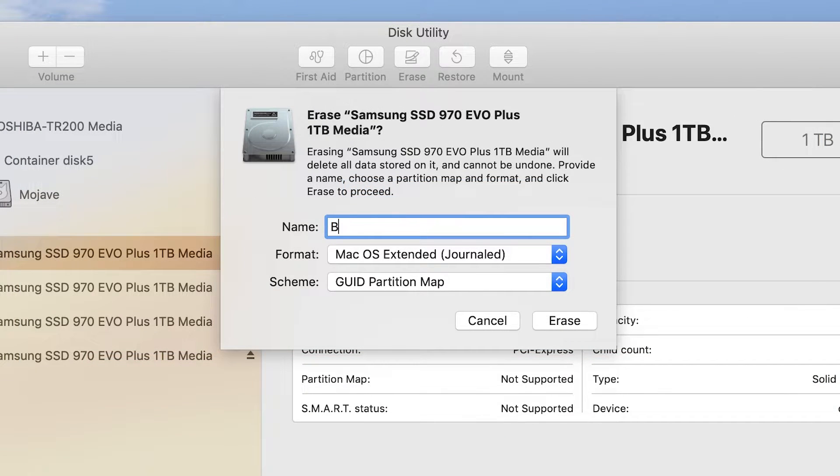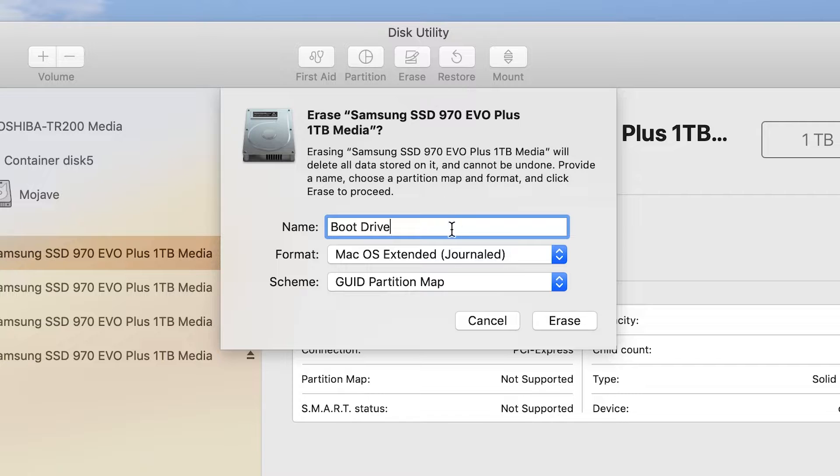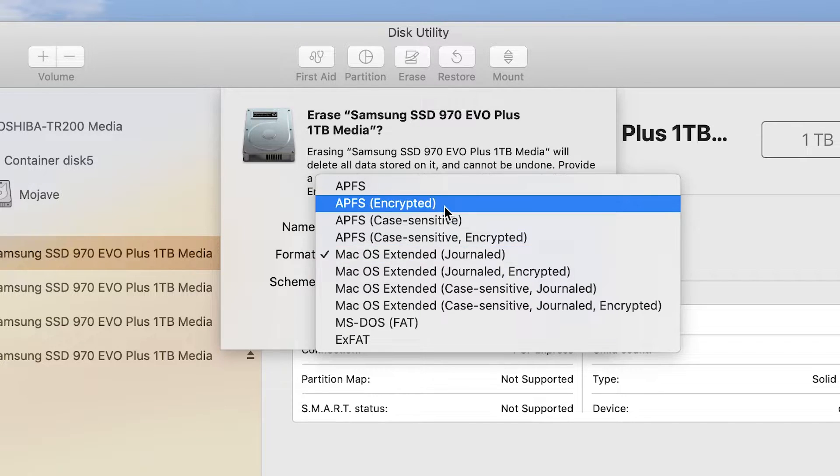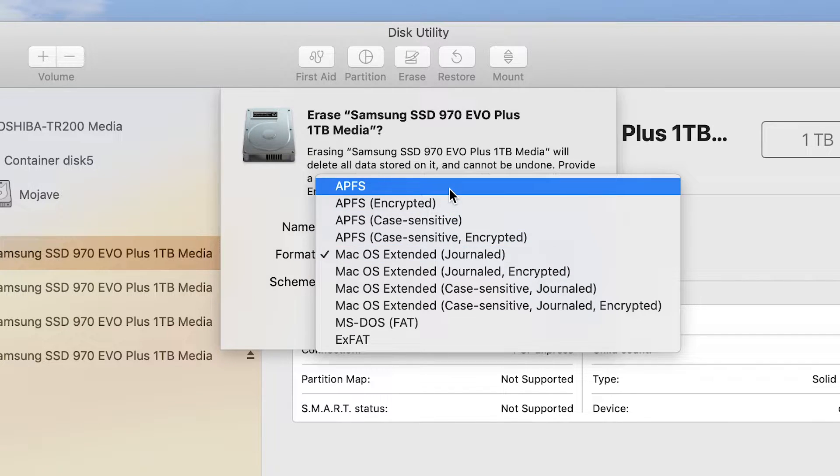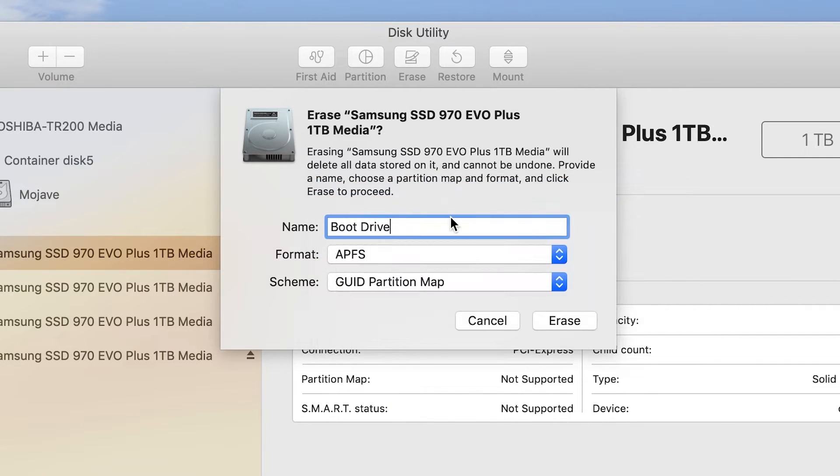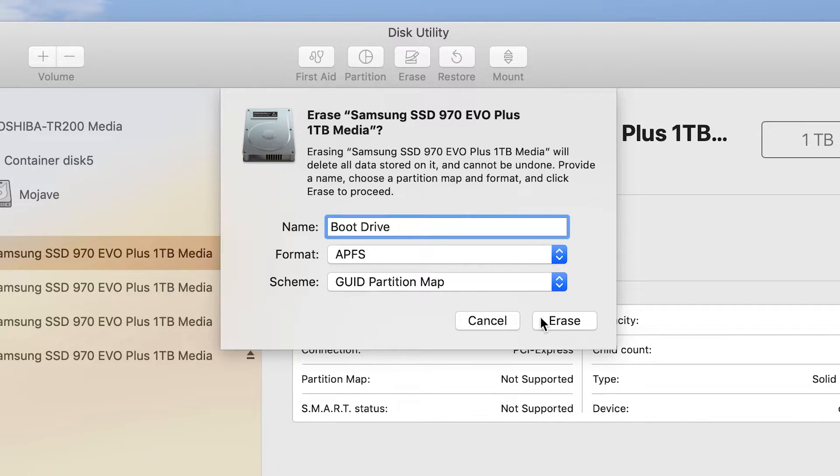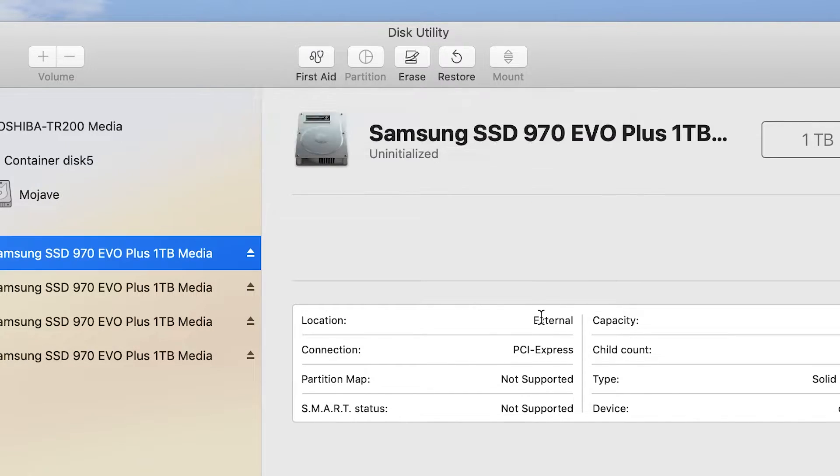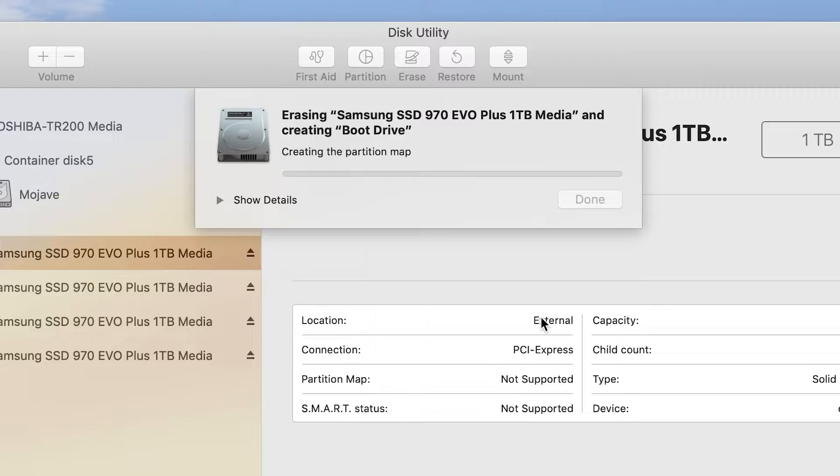Enter a name for your new macOS volume. For Format, choose APFS. For Scheme, choose GUID Partition Map and then click Erase.